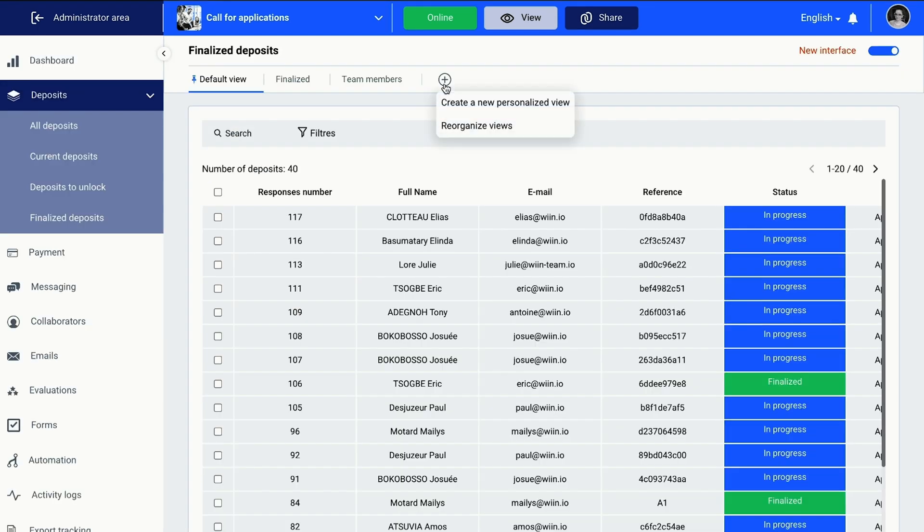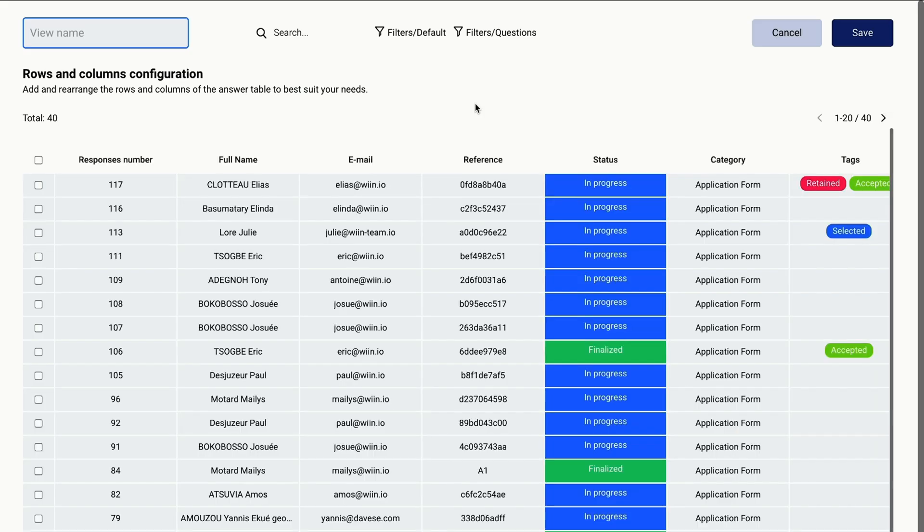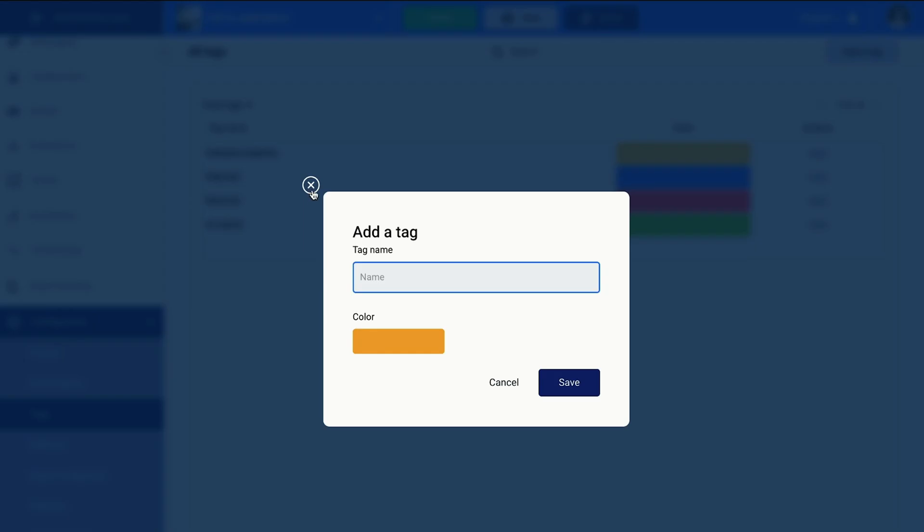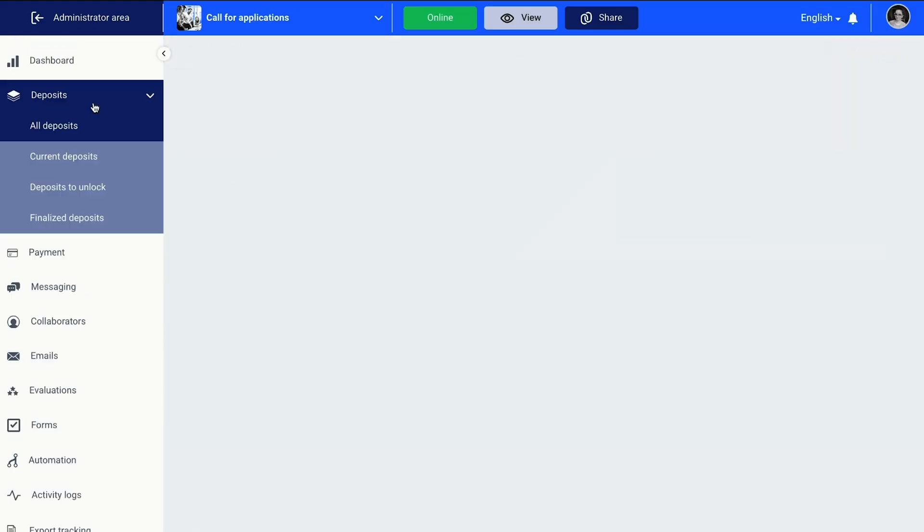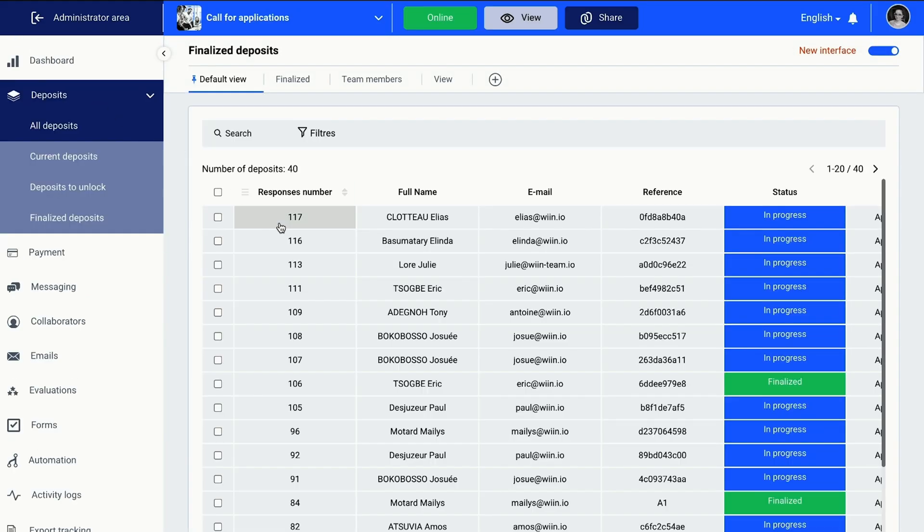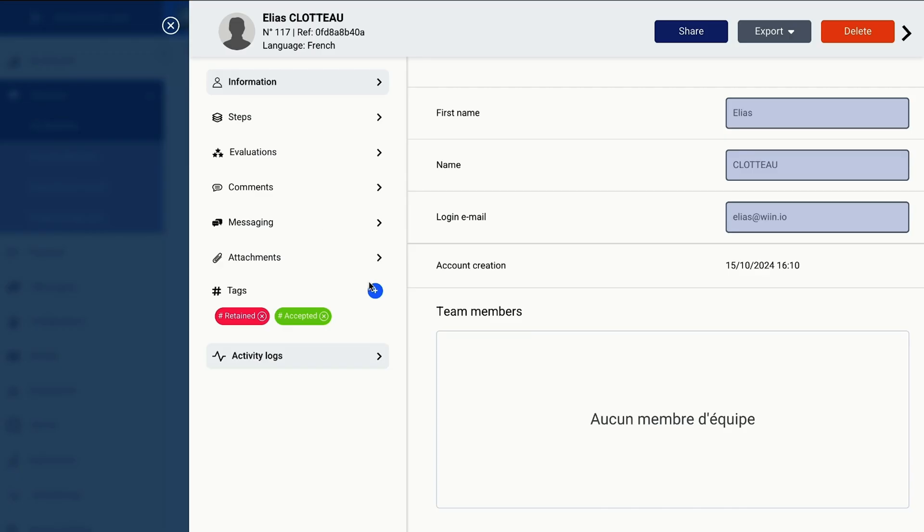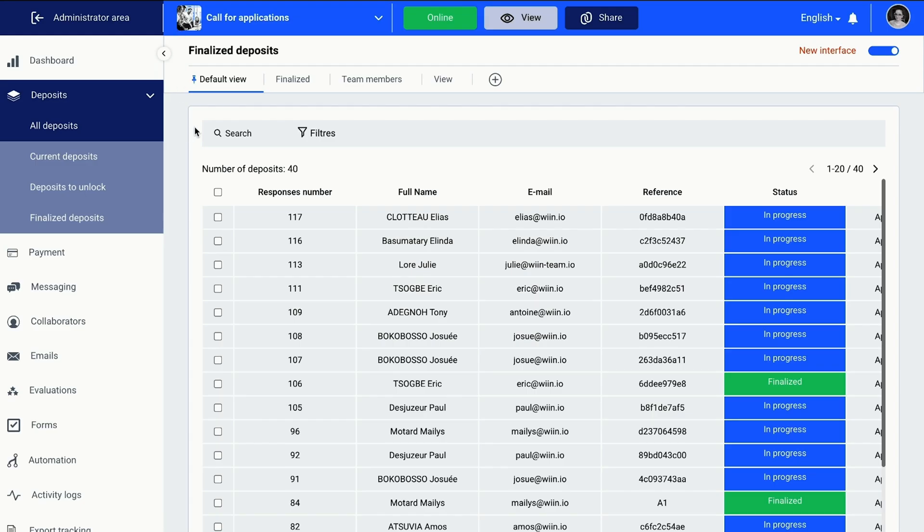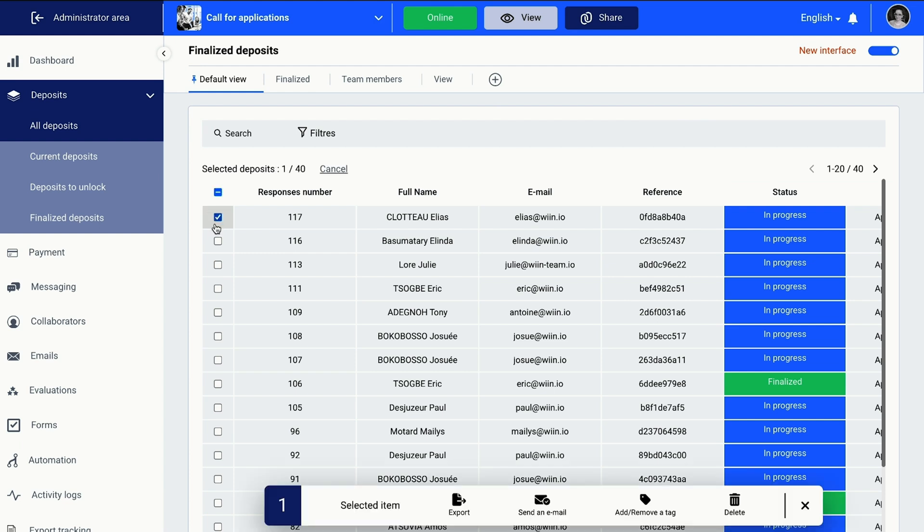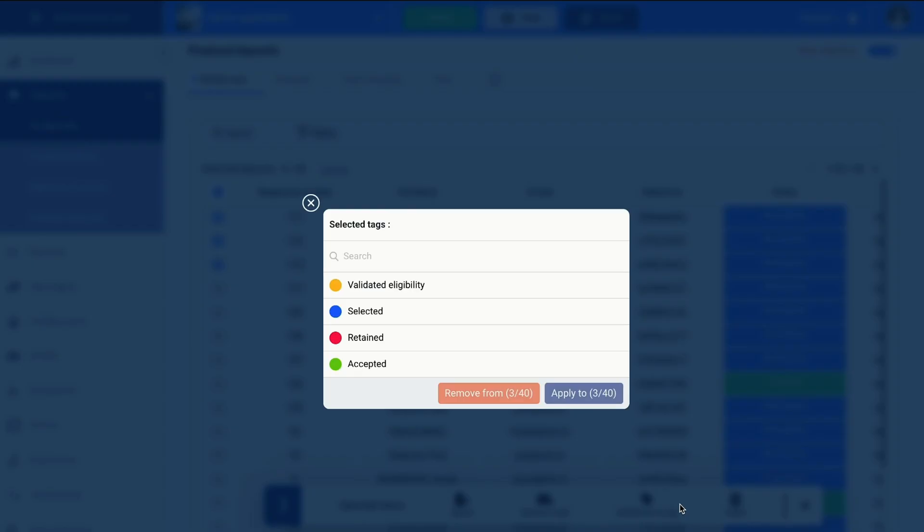The deposits feature lets you organize and track applications seamlessly with custom tags and filters. Win.io lets you add or rearrange columns to customize tracking tables, as well as monitor applications using dynamic filters, which you can sort by tags, colors, progress levels, or any custom criteria. You can save these filters for quick access, so you only have to do it once.